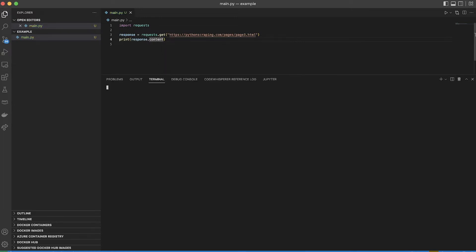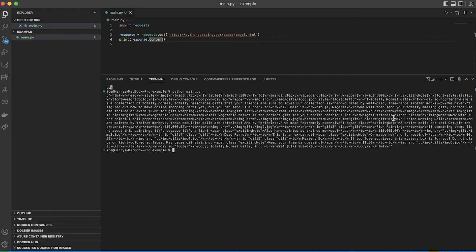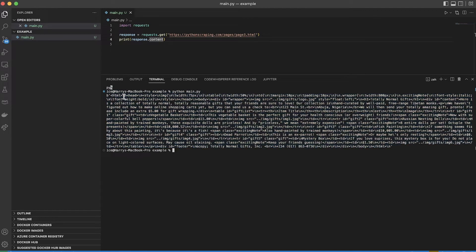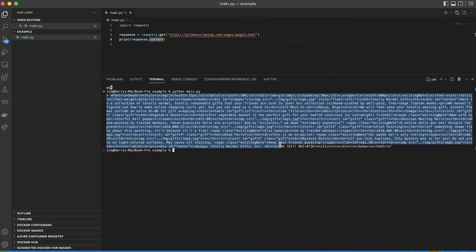Now I'm going to run this. Nice. So that looks something like HTML — it looks like a byte string of HTML. You could try and write your own functions to get different parts of this HTML out, but of course there are already libraries for that.